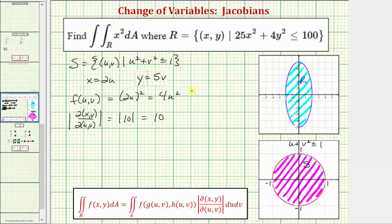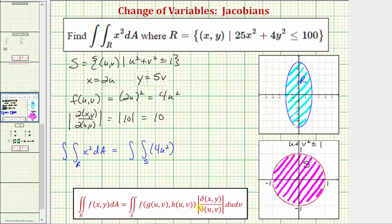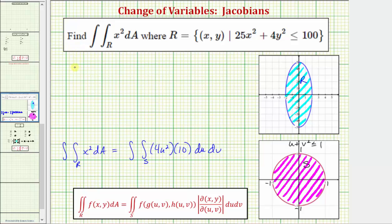Now we have all the pieces needed to write the given double integral in terms of u and v. The double integral over region R equals the double integral over region S of f(u, v) times the absolute value of the Jacobian times du dv, which is the double integral over S of 4u squared times 10 du dv, simplifying to 40u squared du dv. Because the region of integration is a circle, it will be easier to convert to polar form.